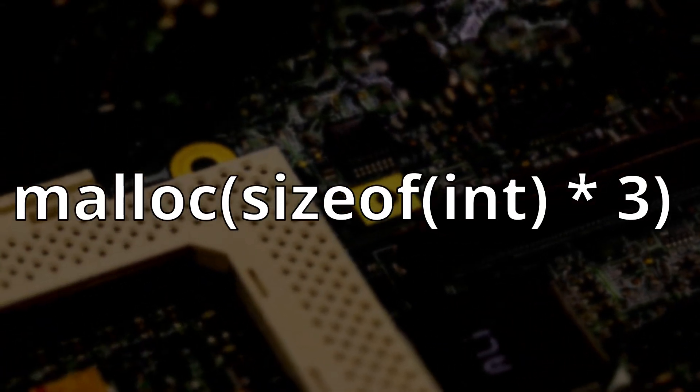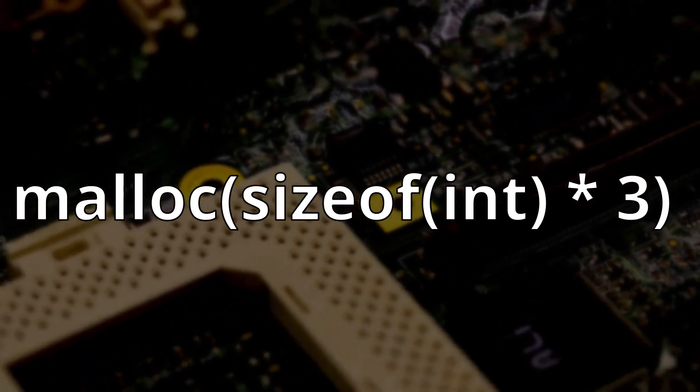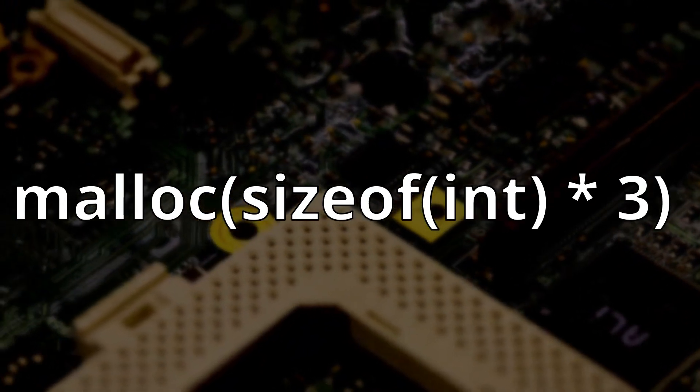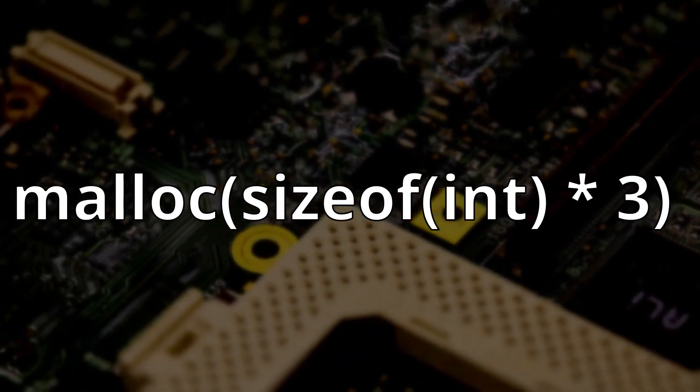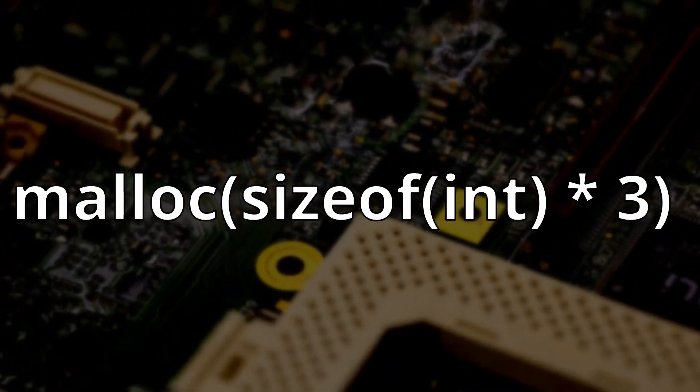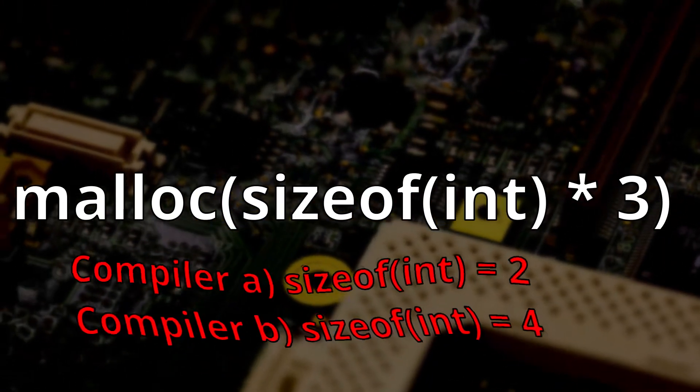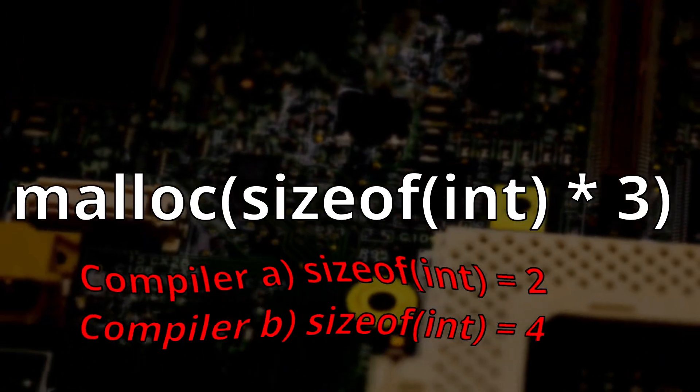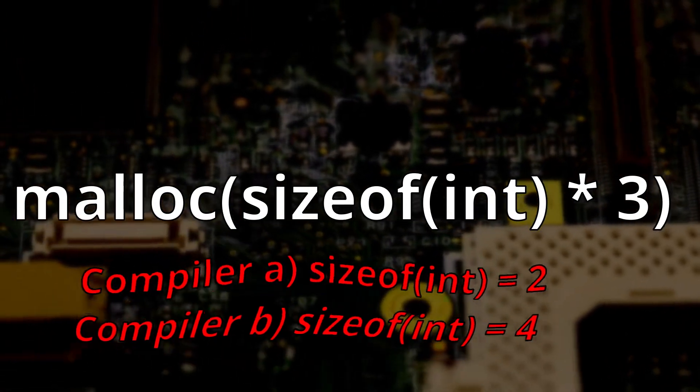For example, our code will look something like this. Here we multiply the size of an int by 3. This makes our code more portable across compilers.